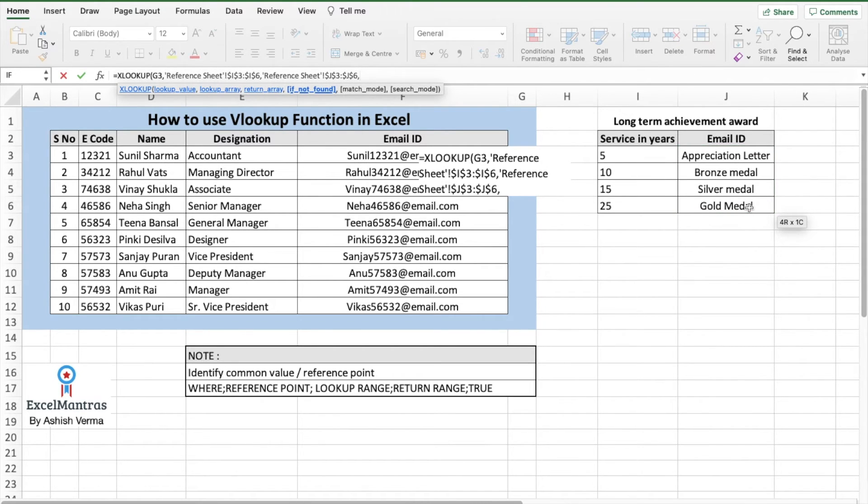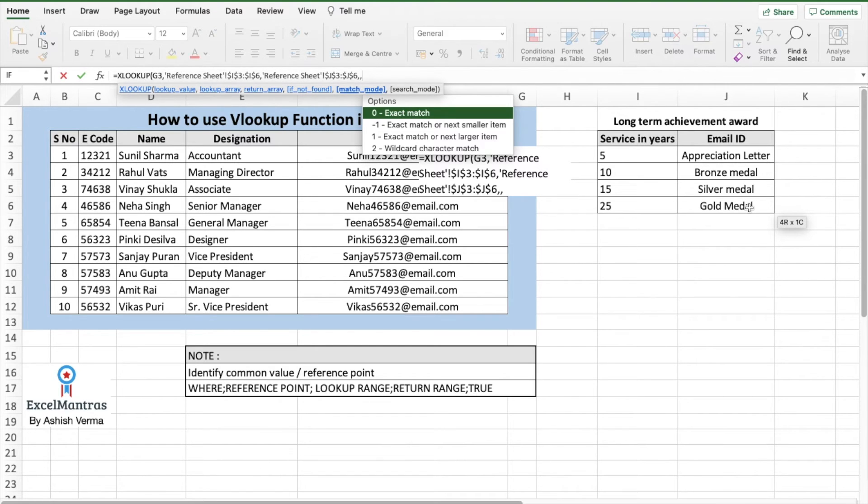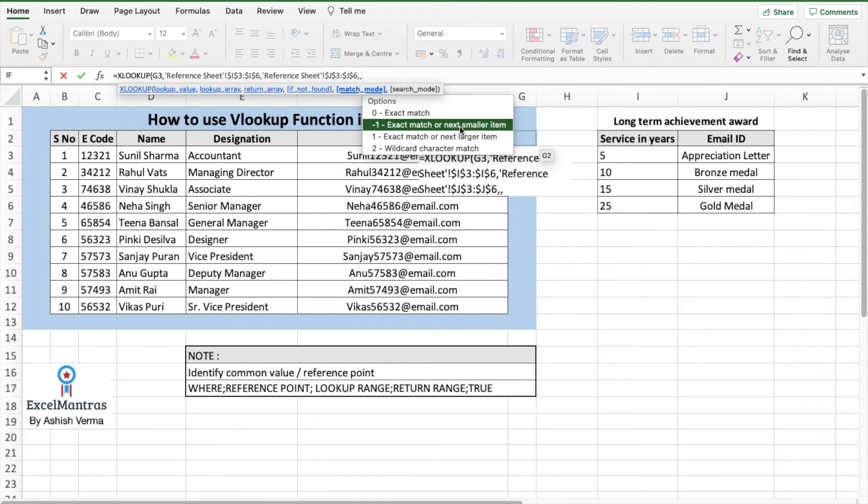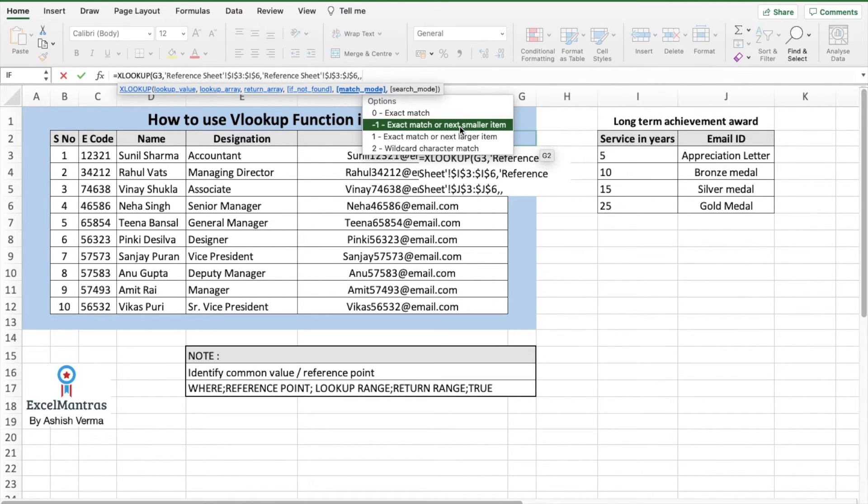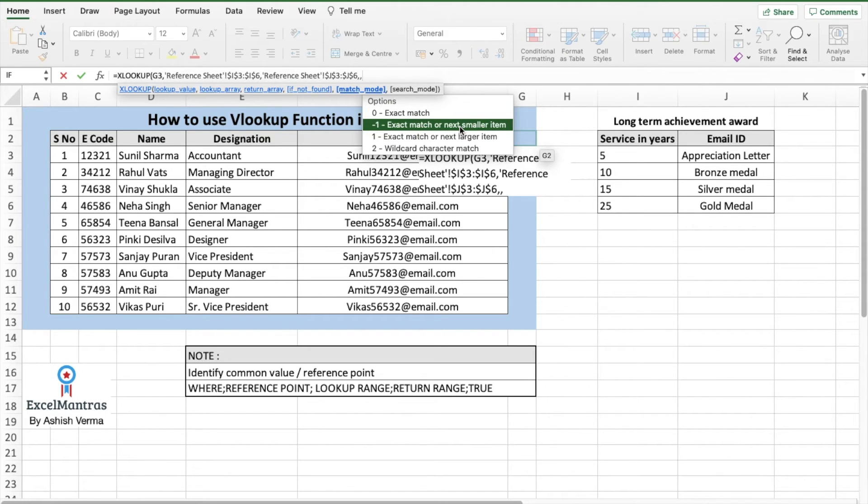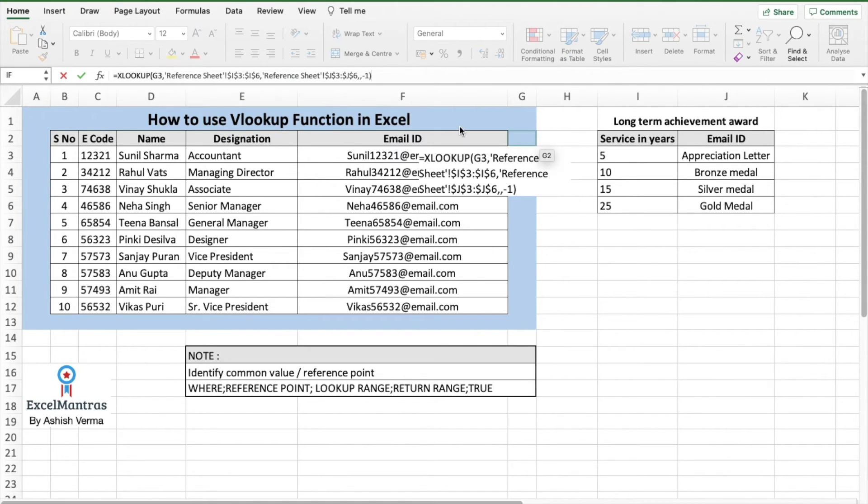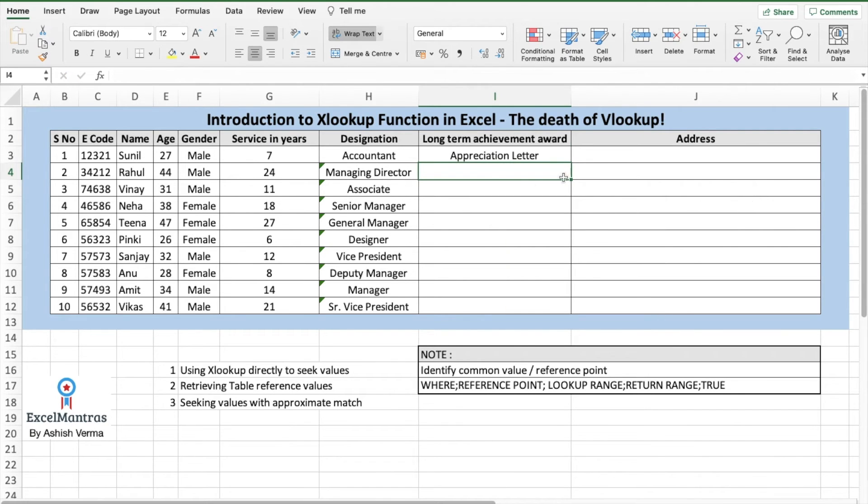Then comma. It says if not found, we'll skip this part. So we'll add another comma and then match mode. In match mode, we'll select exact match or next smaller item. Why? Because if it crosses 5, it goes to bronze medal. If it crosses 10, it goes to silver medal. So hence, any year which is mentioned as service years or lesser. We'll select exact match or next smaller item. Close the bracket, press enter.